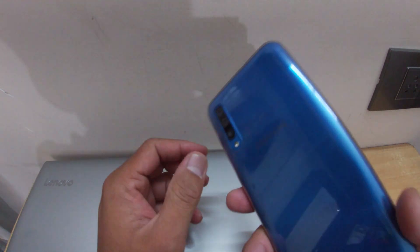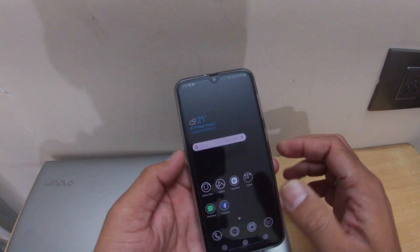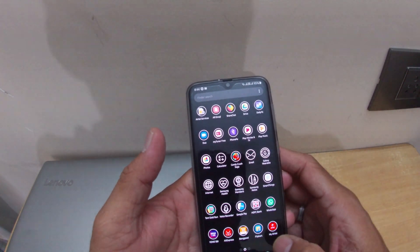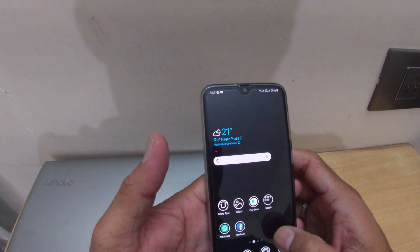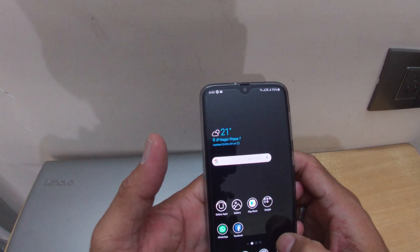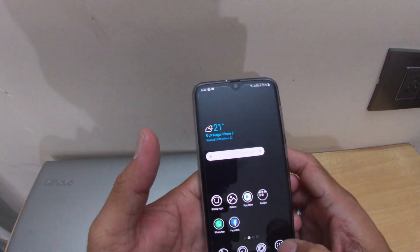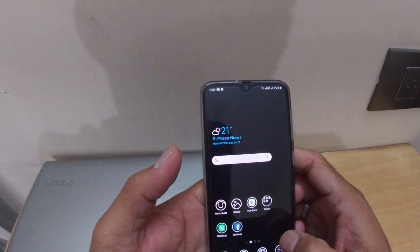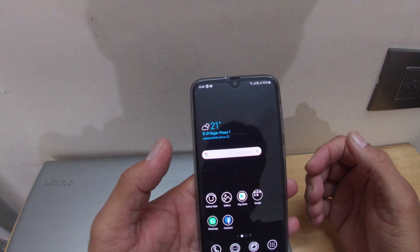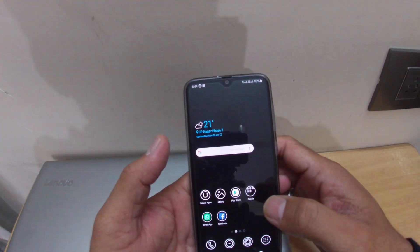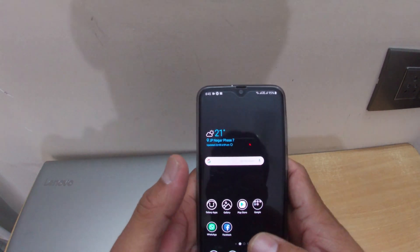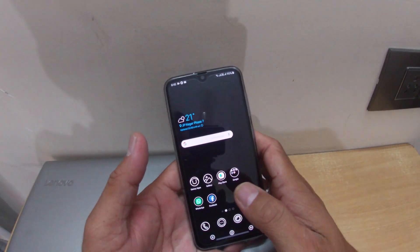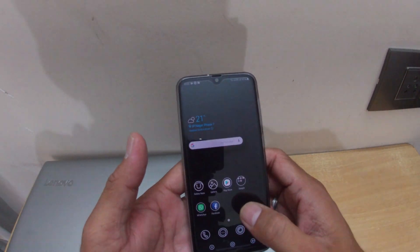Hello friends, in this video I'll show you how to change the screen color to monochrome or black and white. There are videos available for other models, but this is for the Samsung A50. In the recent models there is no information on how to change from color to black and white mode.